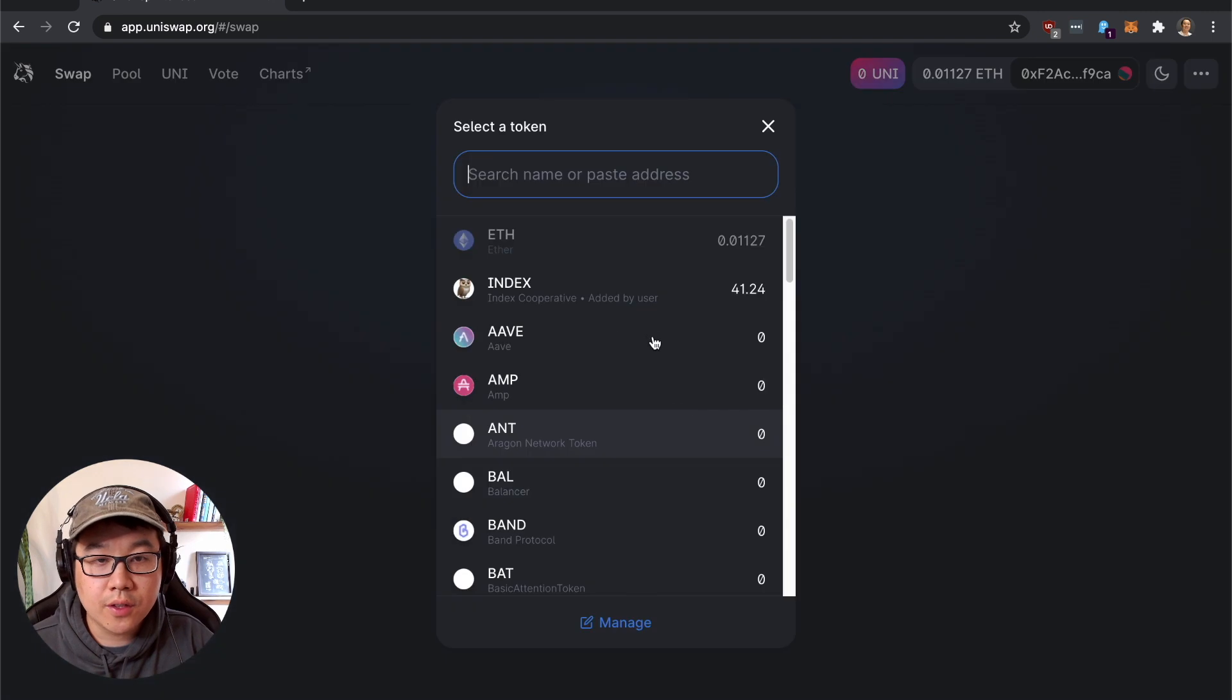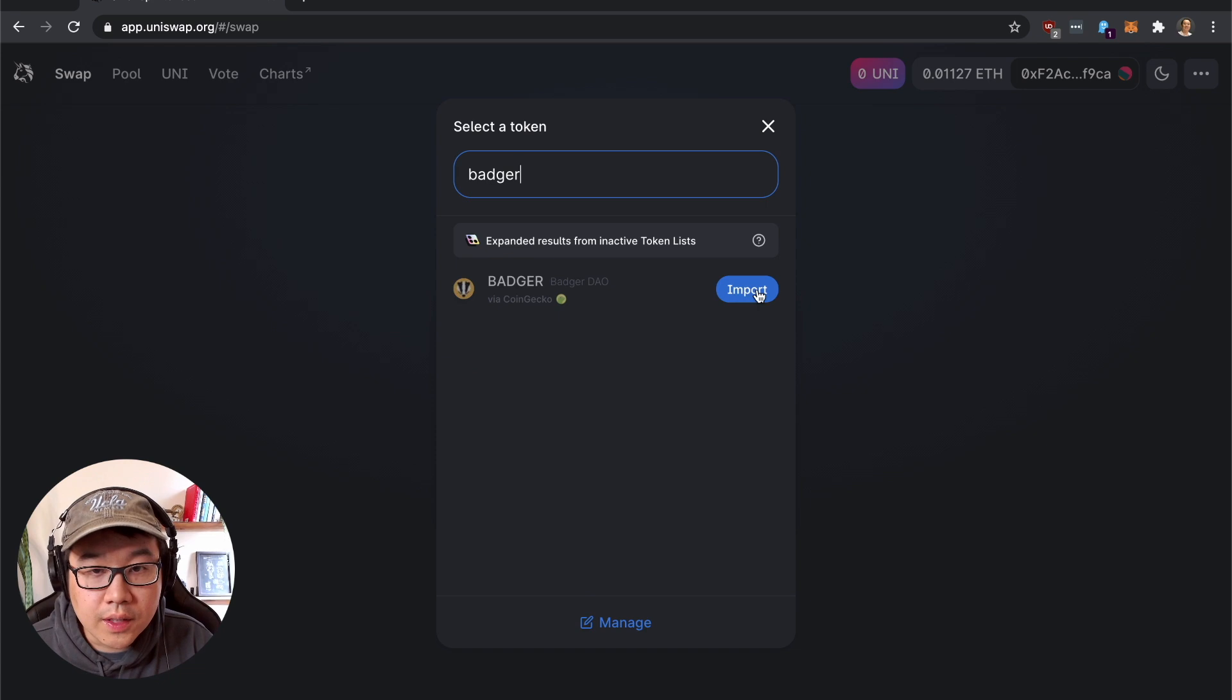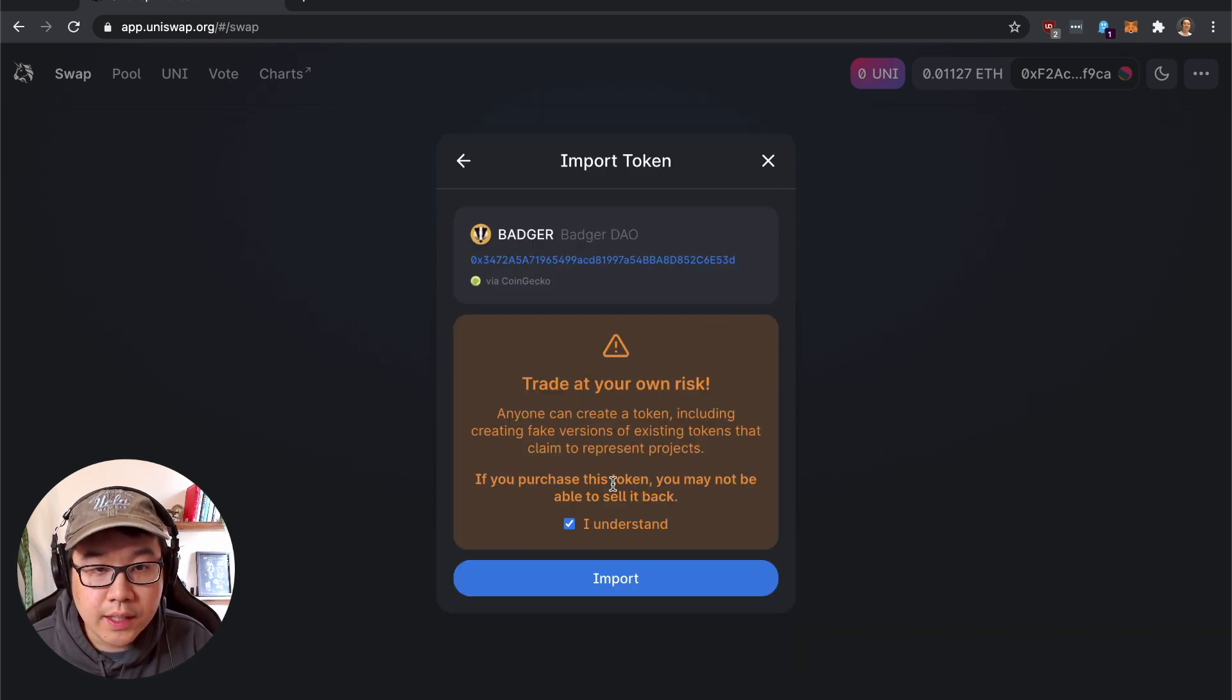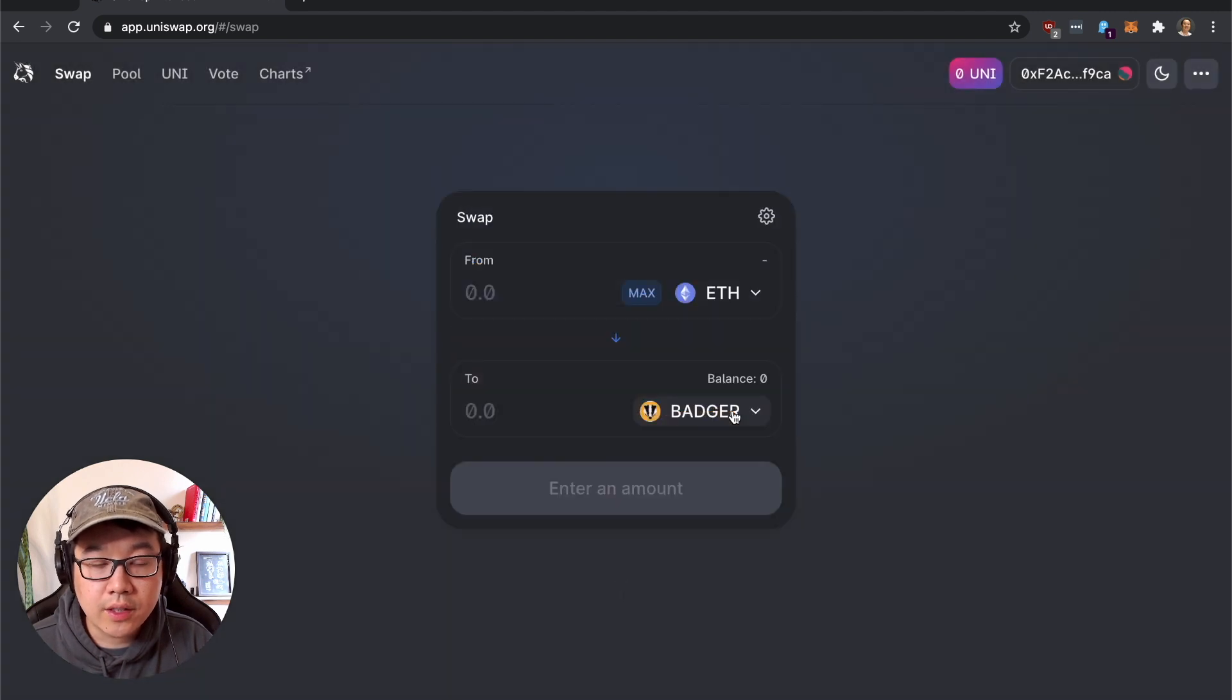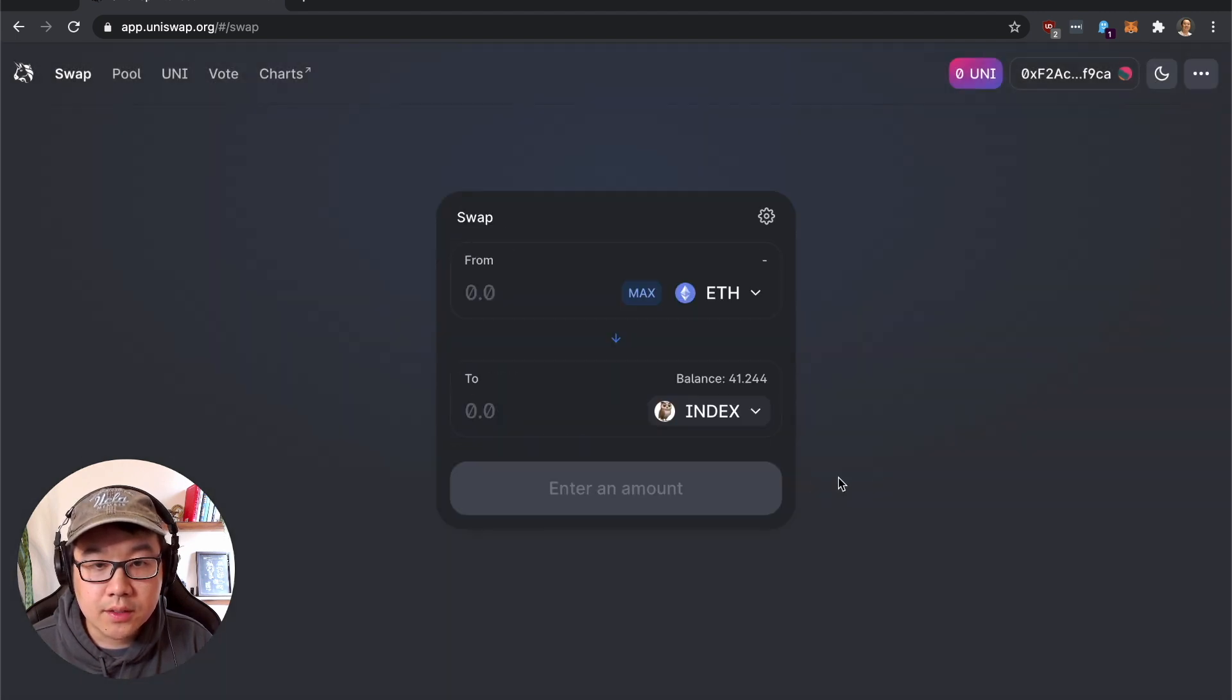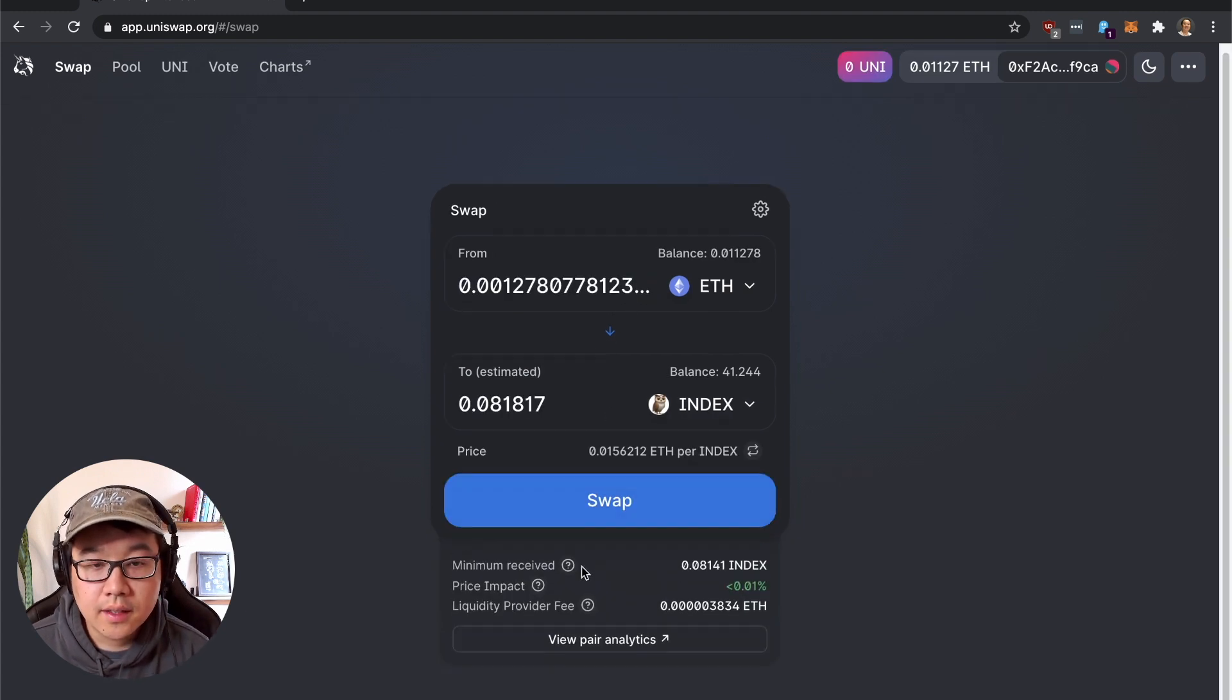Now to choose a token we want to trade our ETH for. I already added this but you can type in different ones and import it. For example, trade at your own risk, especially if it's one that's rather new then you have to do this and trade for Badger, but I'm going to choose Index. You can click max here and look at some various metrics.